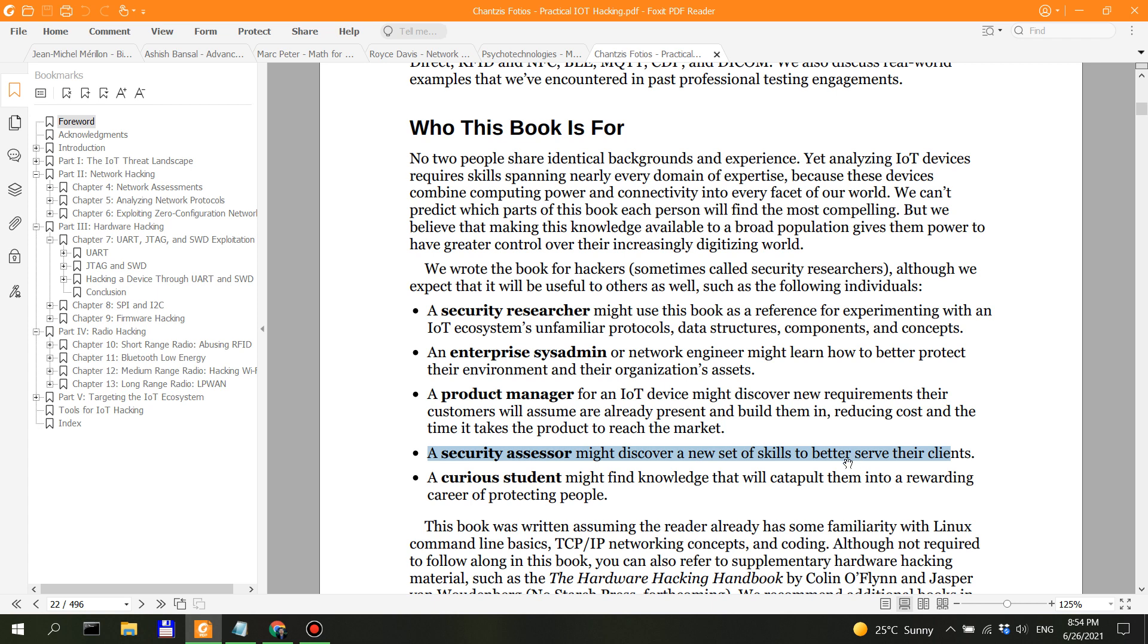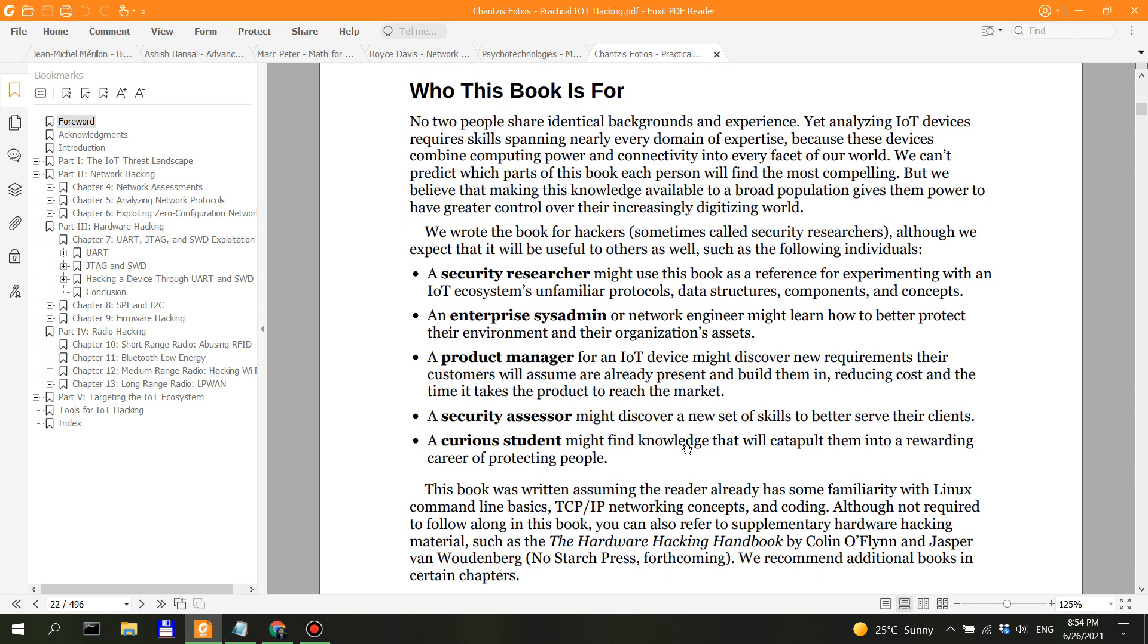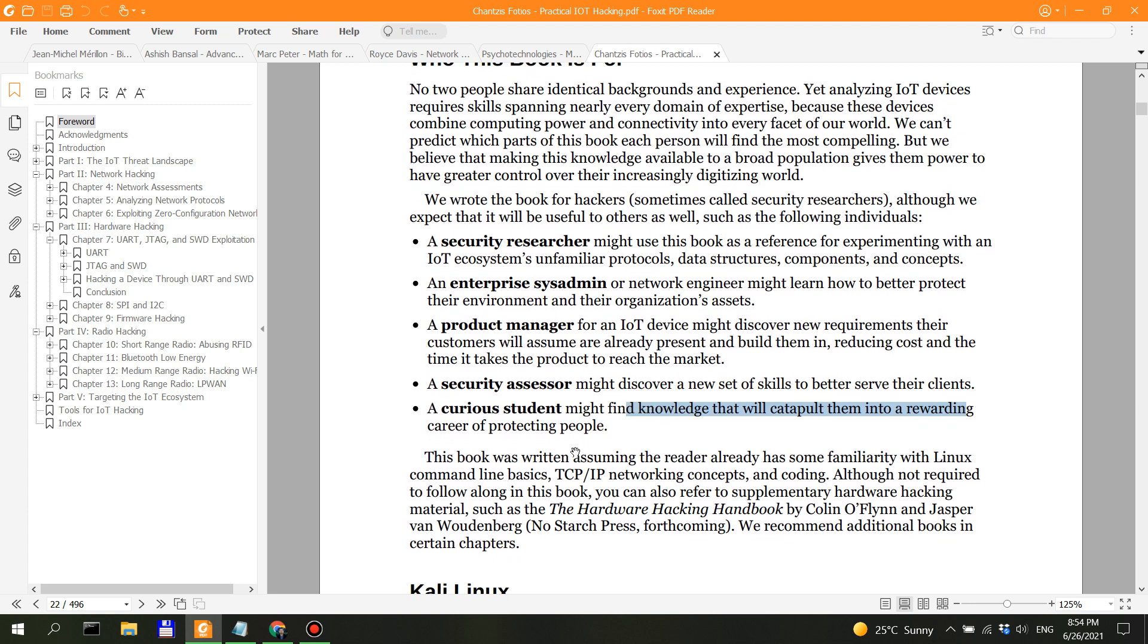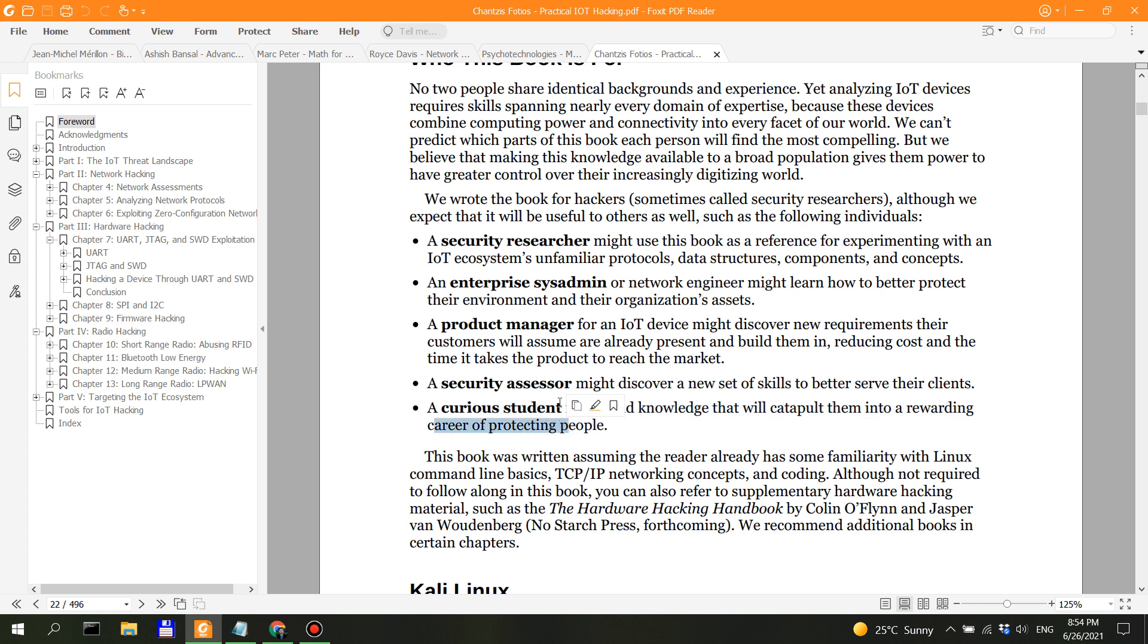Might discover a new set of skills to better serve their clients, and a curious student might find knowledge that will catapult them into a rewarding career of protecting people. So this student should probably have some prerequisites of computer science, cyber security, networking, and more. So I don't think this would be a completely beginner curious student.